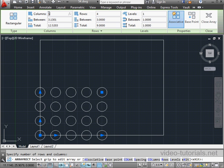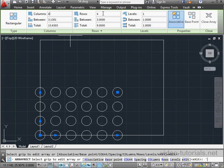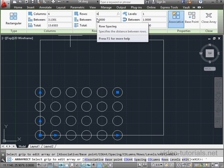We can also enter the number of rows and columns in the ribbon manually, just like we did in our previous tutorial. Just Tab to get from field to field.